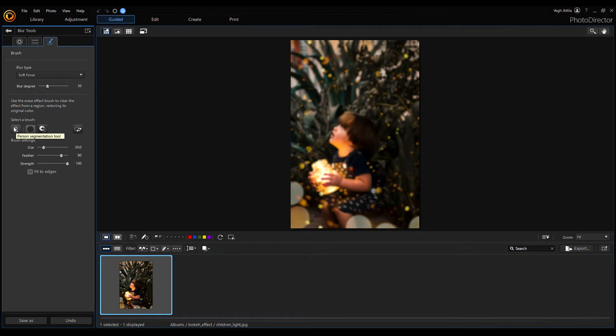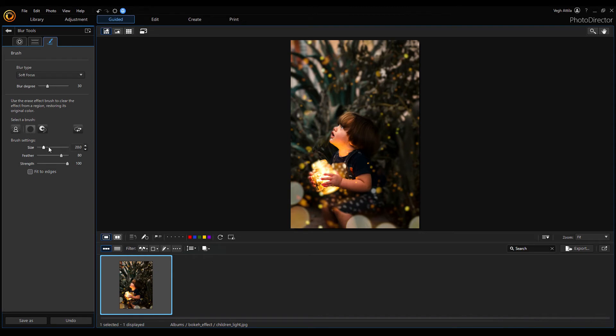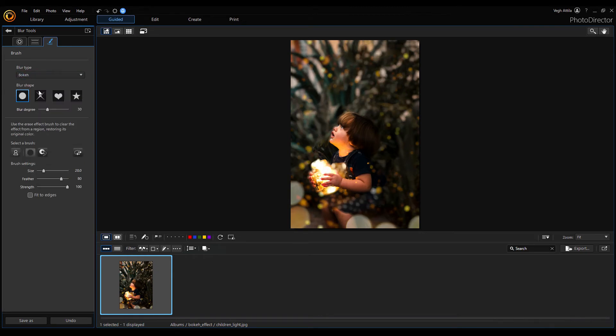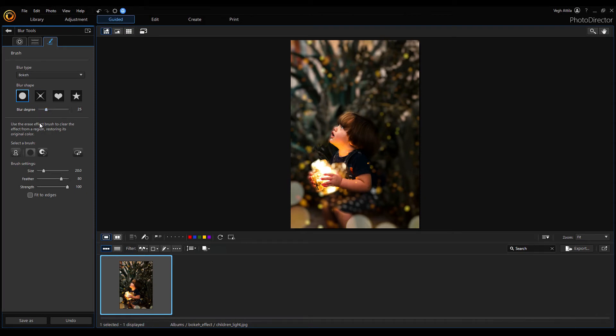The algorithm will find the child in the image and will use this as a mask. Select a bokeh type from the blur type list box. Now select the circle shape and set the effect strength using the blur degree slider.